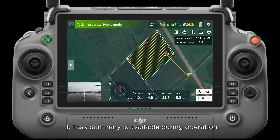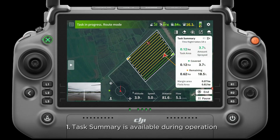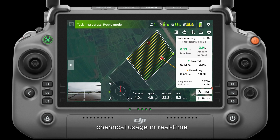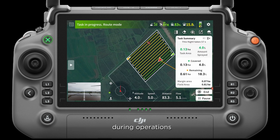1. Task summary is available during operation. You can view completed work data and estimated chemical usage in real time during operations.